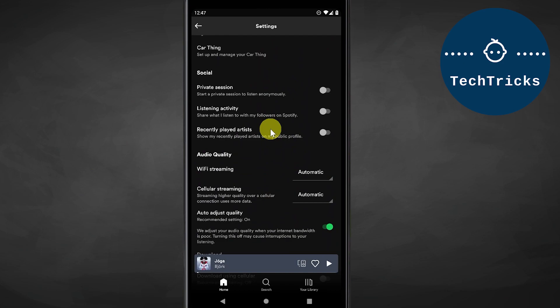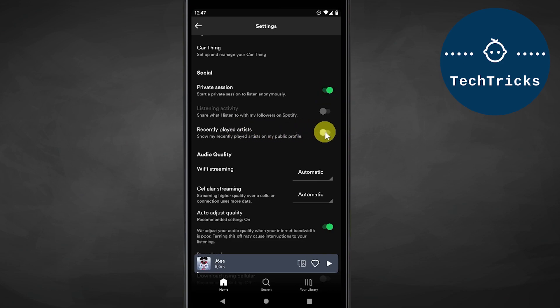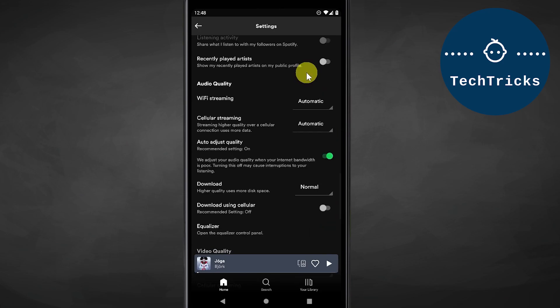If you want to make your listening history private, just toggle this option and Spotify will not record anything that you recently played. You also need to toggle this one off if you don't want Spotify to share your recently played artists on your social media or publicly.